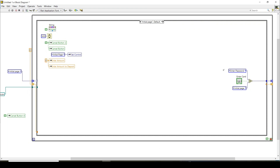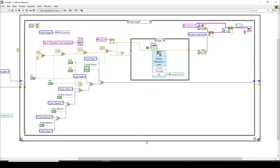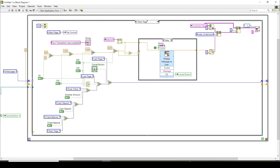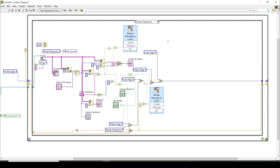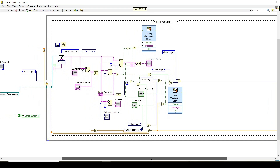On the initial page case, I set some initial conditions: the cancel buttons are set to false, the entered amount and the amount value are both set to zero. Once the 'enter card' button is pressed, it transitions to the enter password page. There are some suboptimal case structure arrangements, but you can reorganize them once you understand the overall structure.